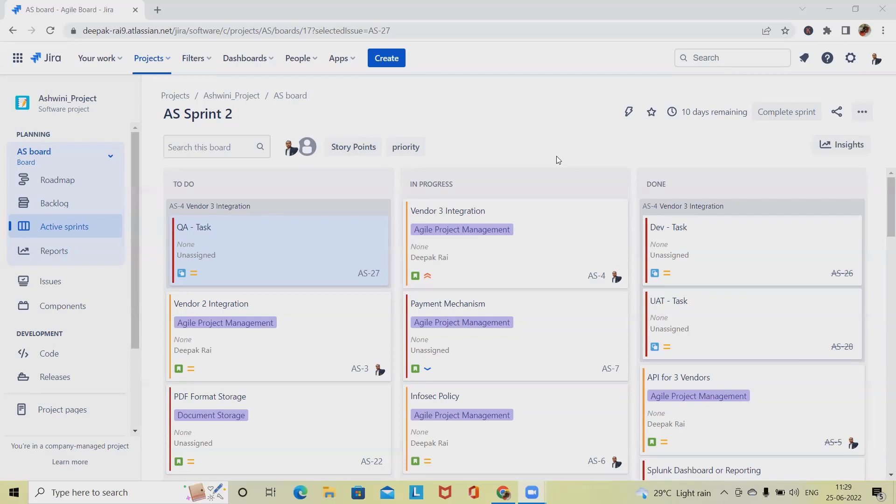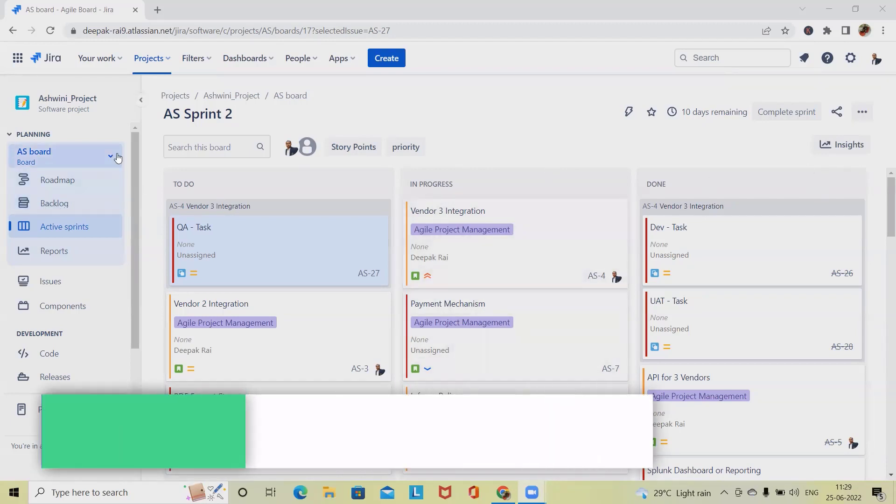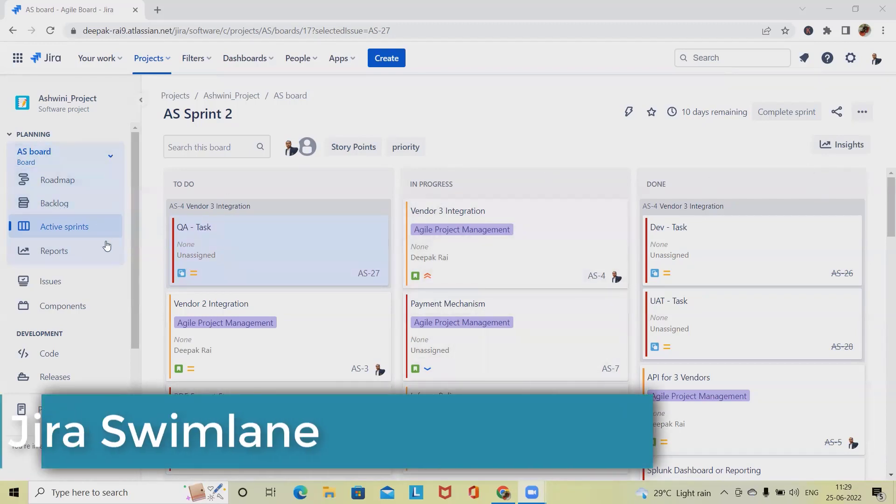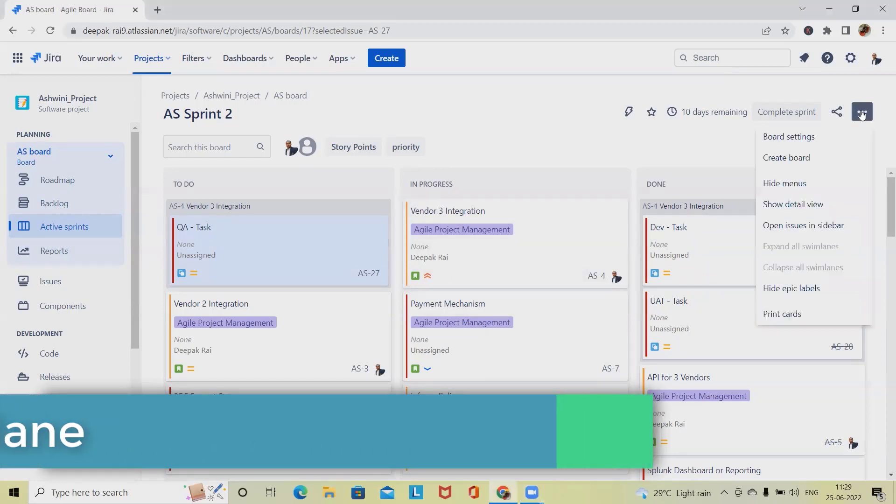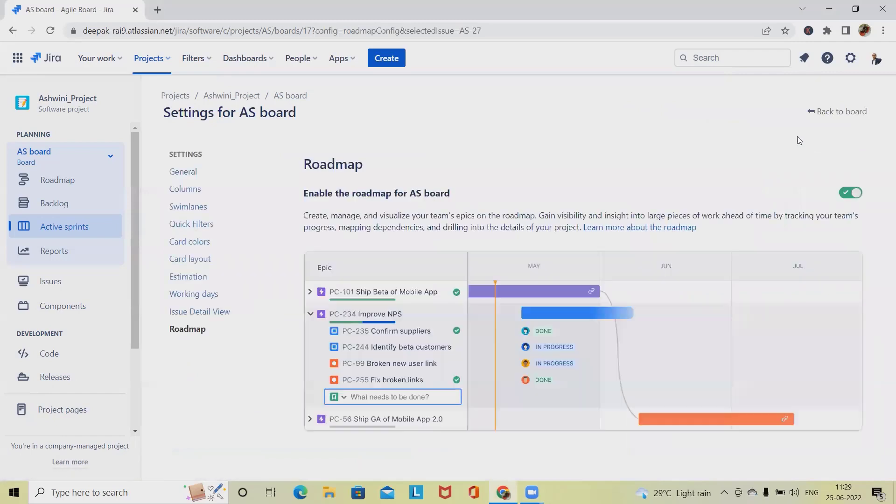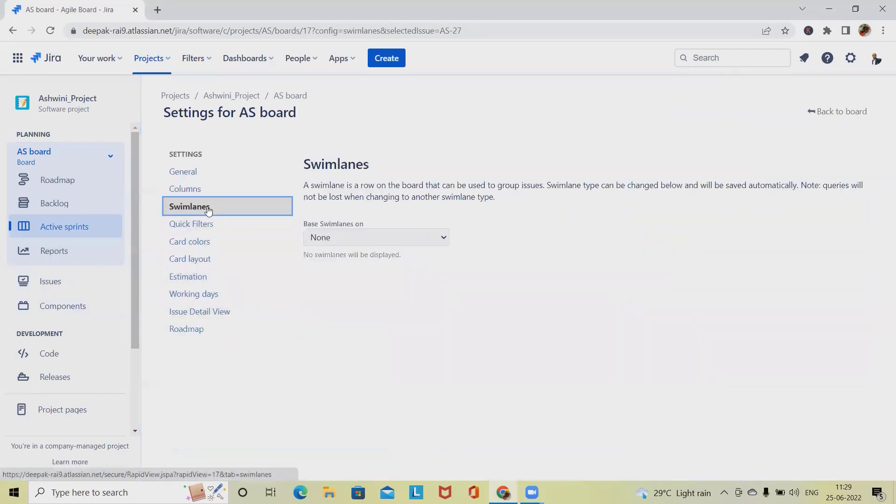For configuration or creation of swimlanes, you should have administrator account or board administrator account. When you click on the three dots, you will see board settings. From there you will be able to see the swimlane section.